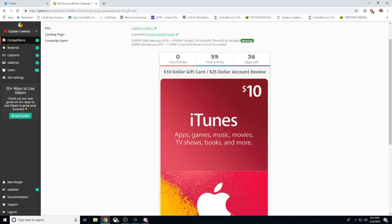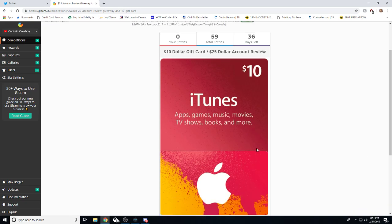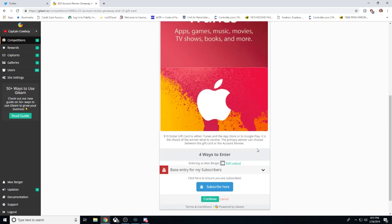The link is in the description of this video. It's like gleam.io slash UW8LB slash 25-account-review-giveaway-and-10-gift-card. I can't believe I just said that all.